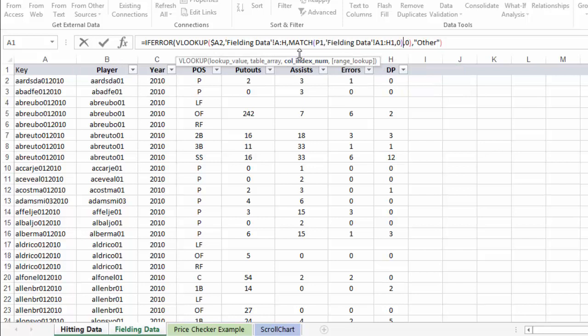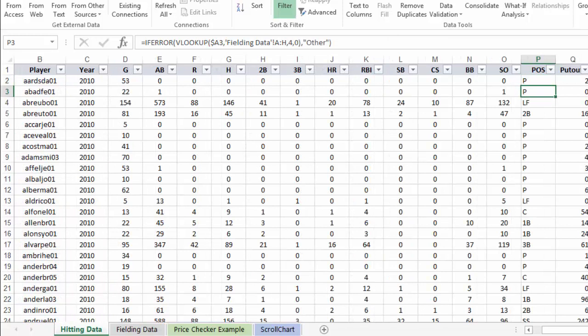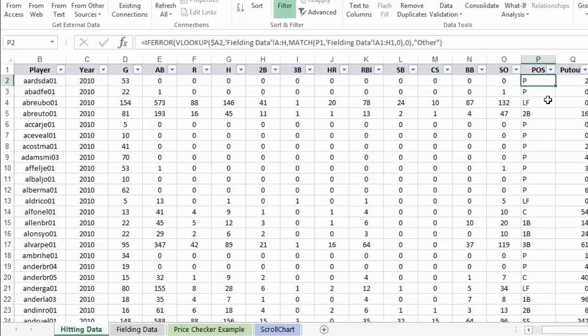So now, what I'm doing is instead of just saying, give me the value from the fourth column, I'm saying, give me the value from whichever column in which you find POS in the header row, which in this case would return the number four, just like we had. So when I hit enter, you can see it returns P for pitcher. Everything looks good.